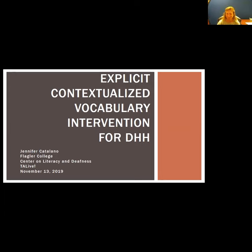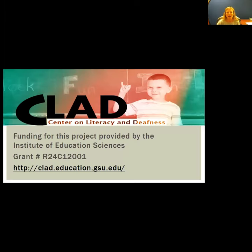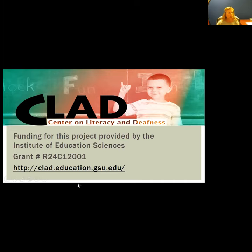I'm excited to be here and tell you about this vocabulary instruction that I was a part of developing and implementing. It's a mouthful: Explicit Contextualized Vocabulary Intervention for DHH — we call it ECVDHH for short, but that's not a whole lot easier. As Kara mentioned, I worked with the Center on Literacy and Deafness — CLAD — for about five years when I was in Tucson, Arizona. This was a multi-university, multi-million, multi-year project, probably one of the largest in our field, with over 300 deaf and hard of hearing students in grades K through 2, teachers and service providers in nine states and Canada. We were funded by an IES grant.